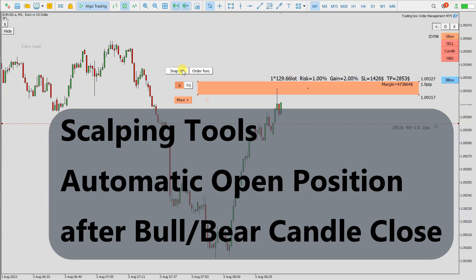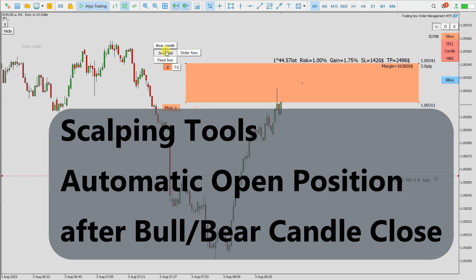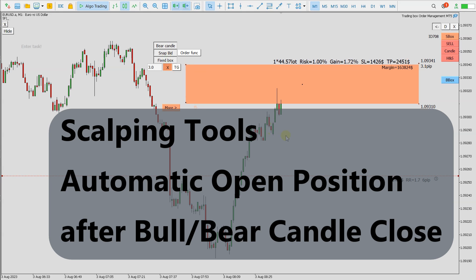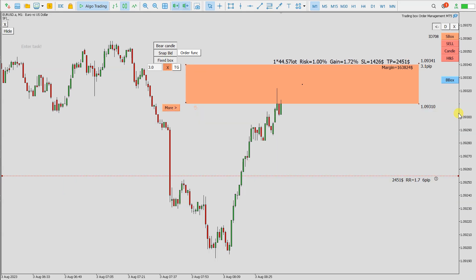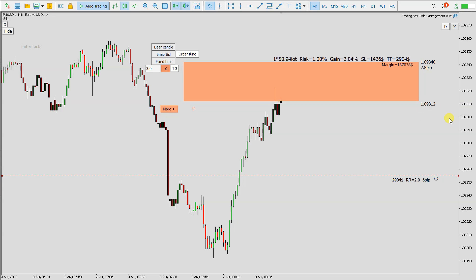Today I will show you scalping tools — an example of how to automatically open a position after a bull or bear candle close. So let's enable these functions, hide these buttons, and wait for a new bear candle to be created.